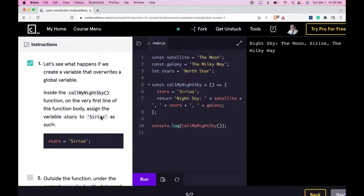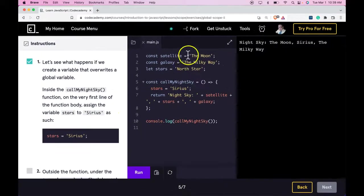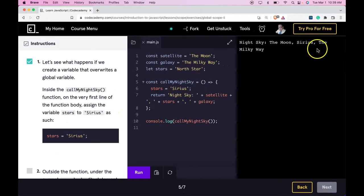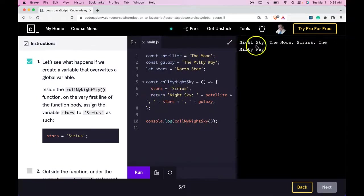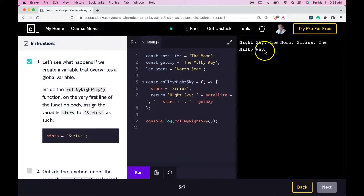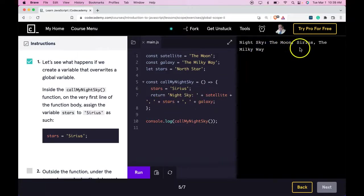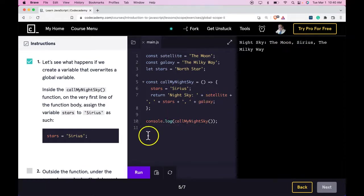So if we zoom out, our log says night sky, the moon, Sirius, the Milky Way. We call my night sky, and it will return night sky plus satellites, the moon, plus stars is Sirius, and then the Milky Way.